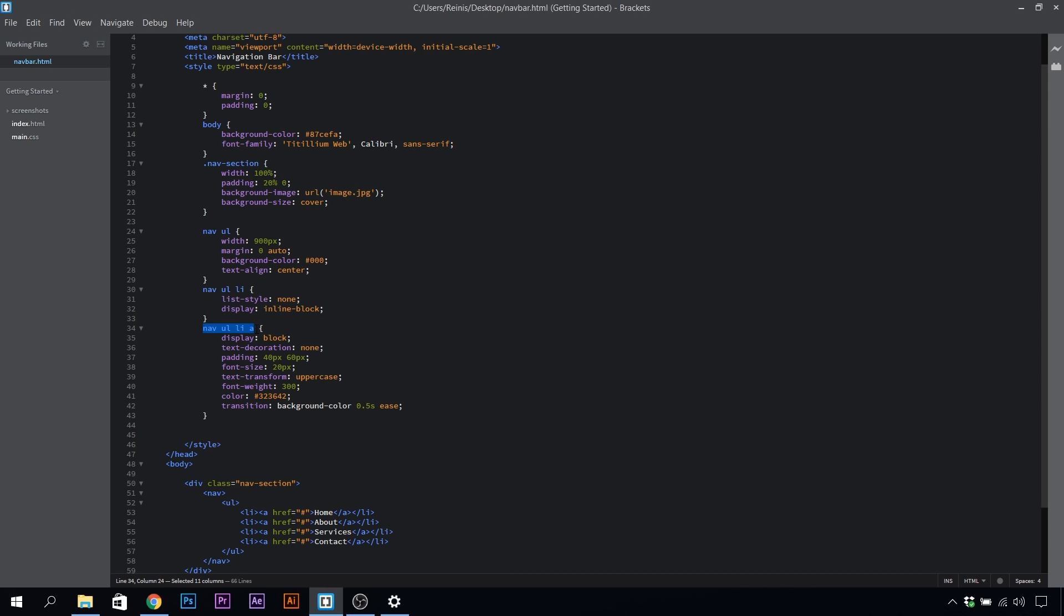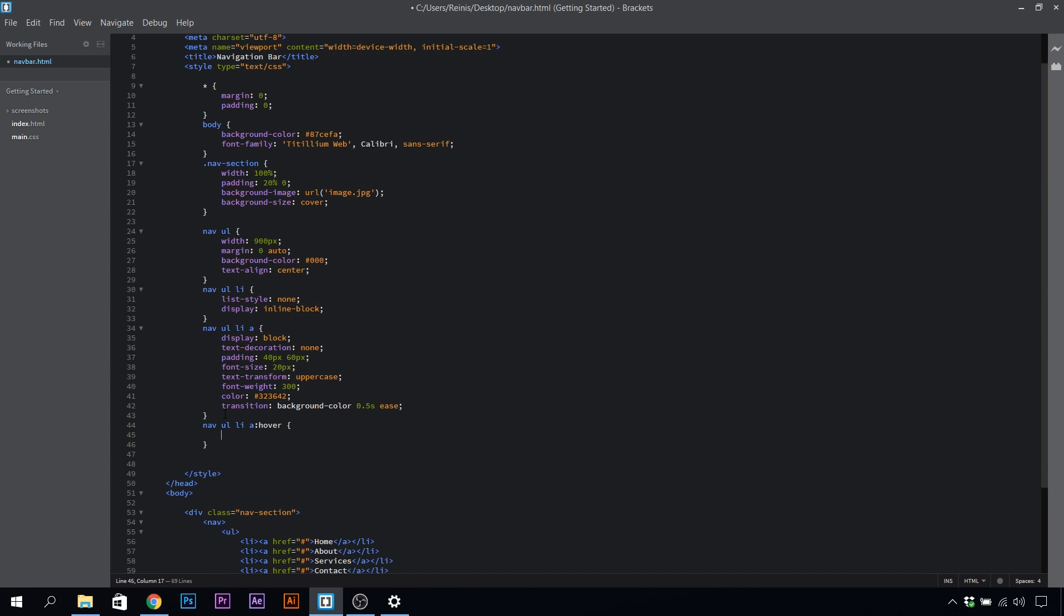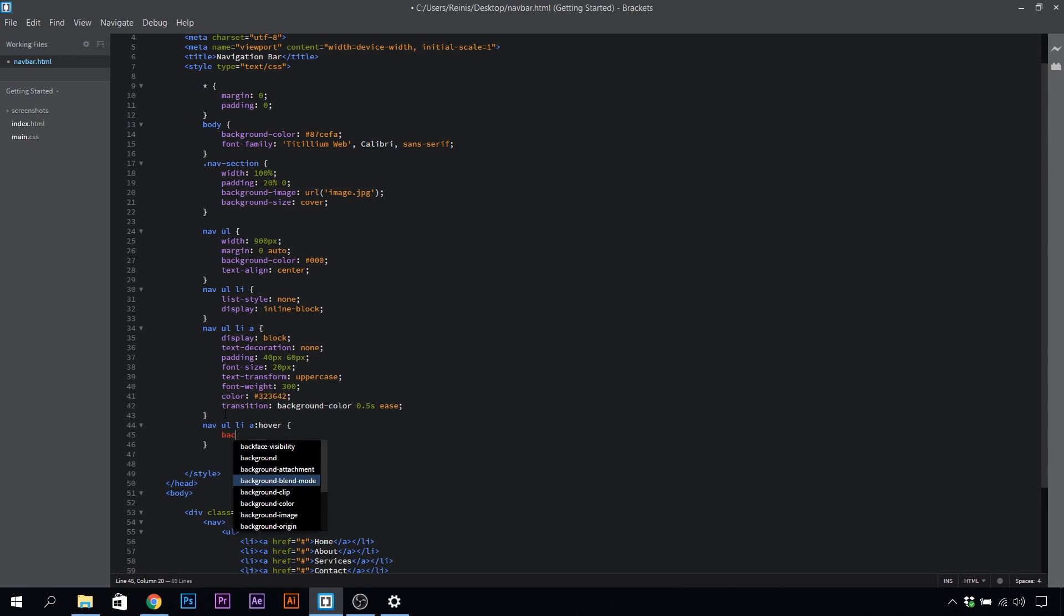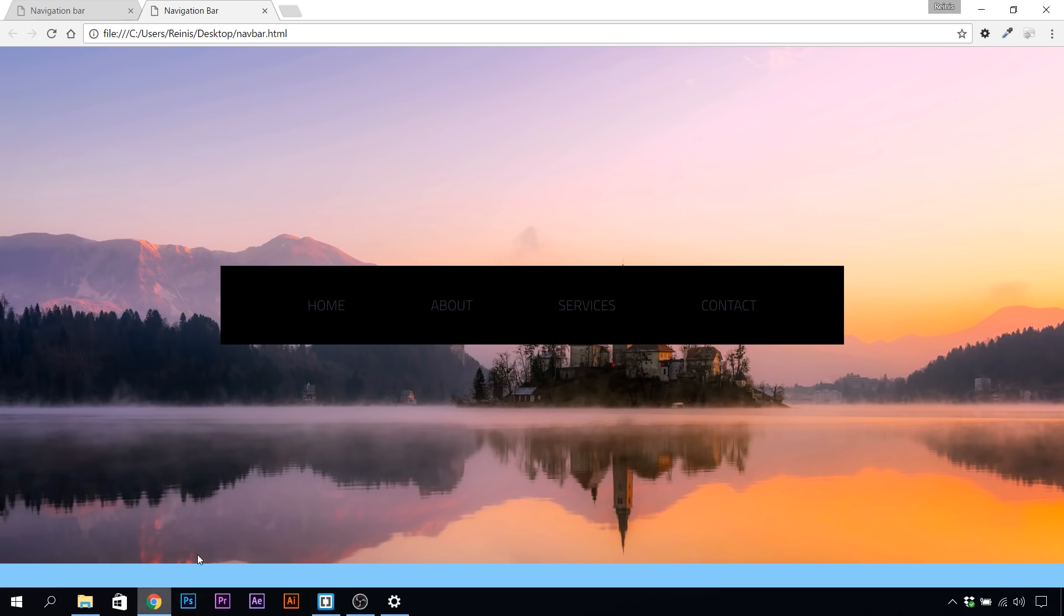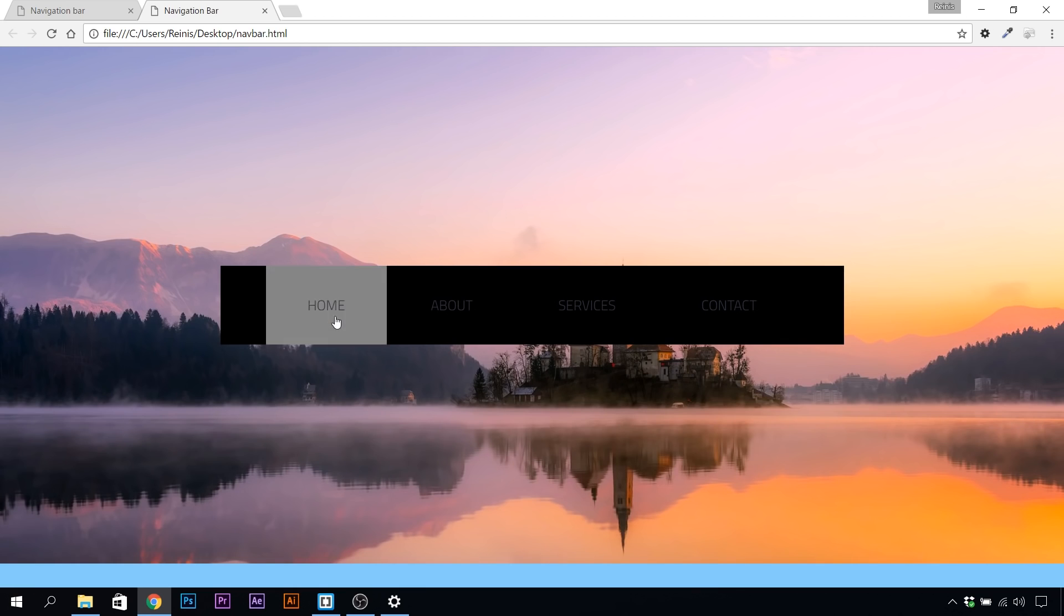Let's highlight this, copy it, paste it here. Once we hover our anchor tags, we want the background color to change to white for now. Let's save it, go ahead and look in our browser, refresh it. As you can see, we have our animation in.